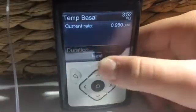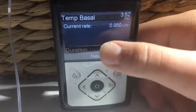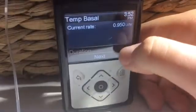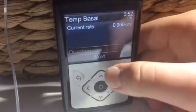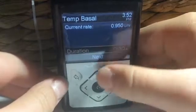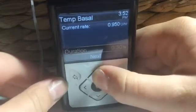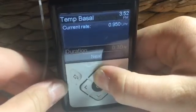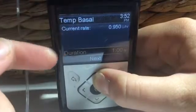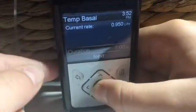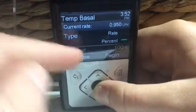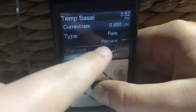The temp basal will give you extra insulin. So now I'll show you how it works. You type in the duration — for instance, let's say about half an hour, an hour, or 45 minutes, it doesn't really matter. I'm not sure what it goes up to but it's quite a bit.